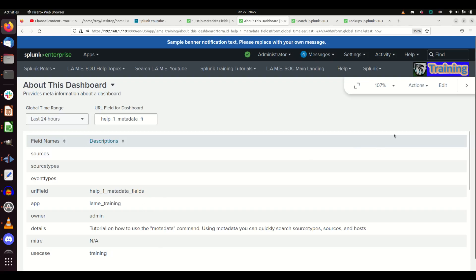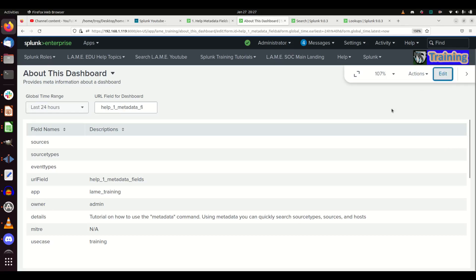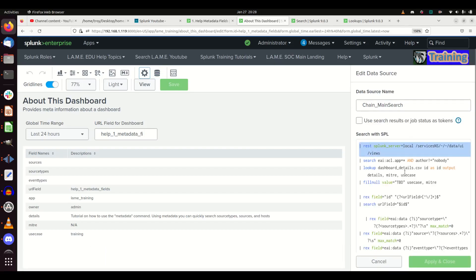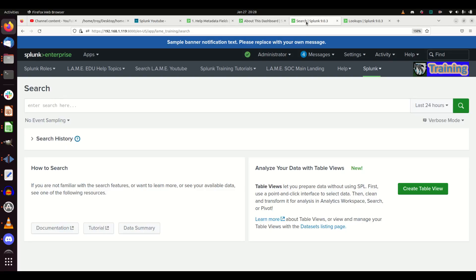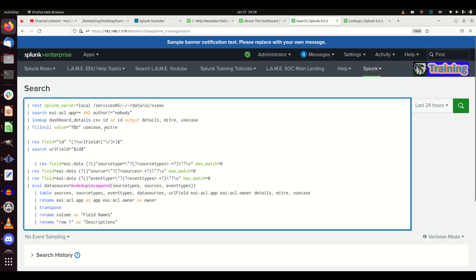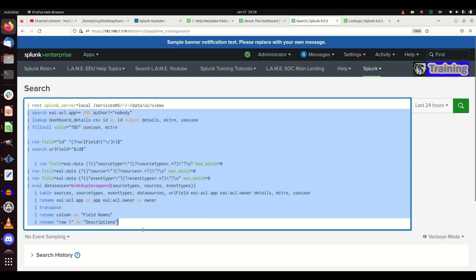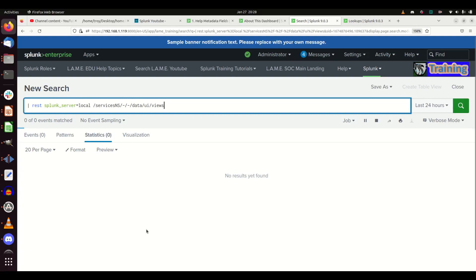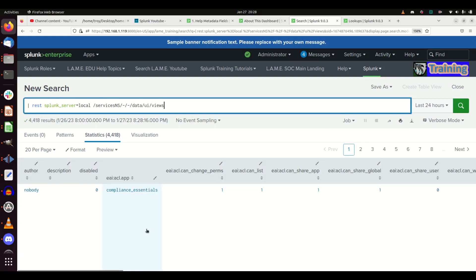Let me show you how we make it work. If we go edit this, I'm going to grab the content - the main search - and paste it into a search page and break it down line by line. The first thing we do is use the REST command. This REST command pulls back all of the services, views, etc. A view is what Splunk uses for their dashboards, and you're just using this little REST call looking at all users, all apps, in the data UI views folder.